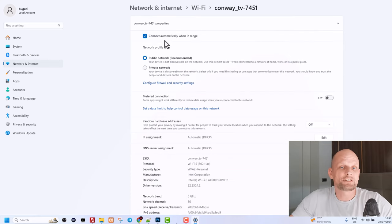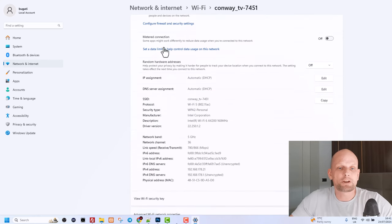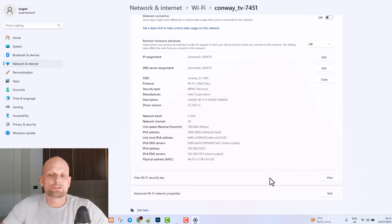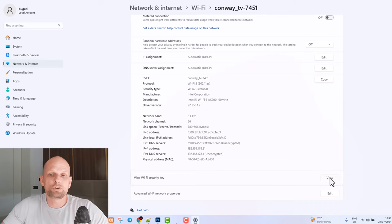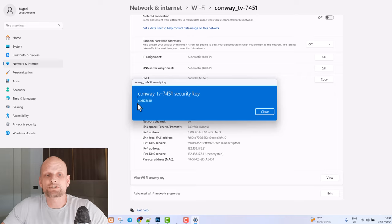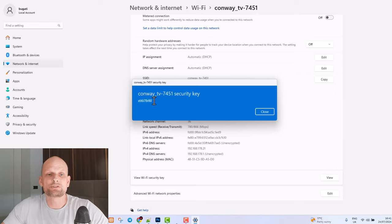Once this information page opens up, scroll to the very bottom. Here you will see view Wi-Fi security key. On the right hand side you will see this button view. Click the view and here you will see your security key. In my scenario this is XTY with small letters. This is my Wi-Fi password.